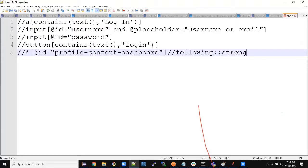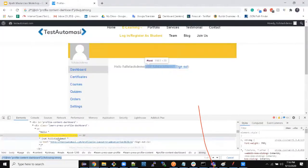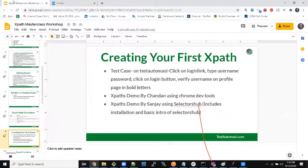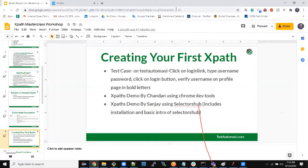We created the XPaths and saved them — that is how you create a login test case using Chrome dev tools. Now there is a better and quicker way to do it using Selector Sub, and I give the control to Sanjay to show us how we can do it faster and efficiently.